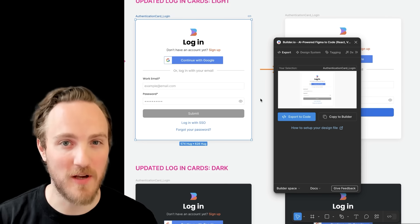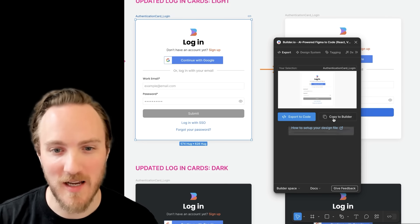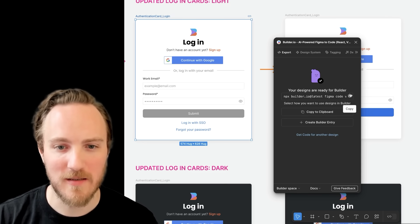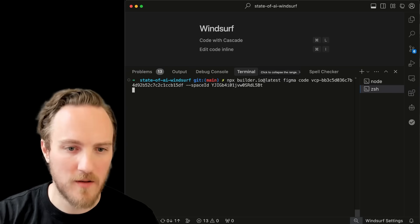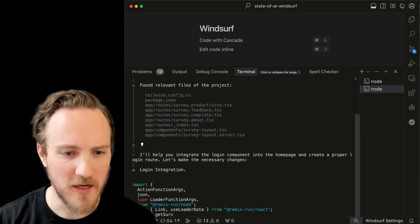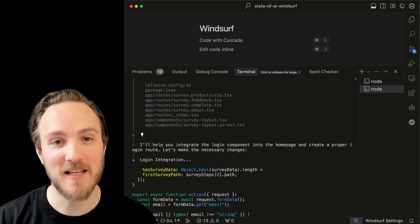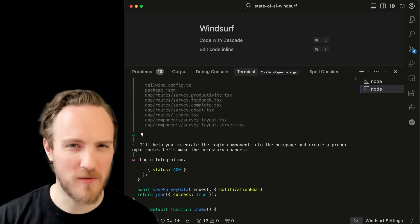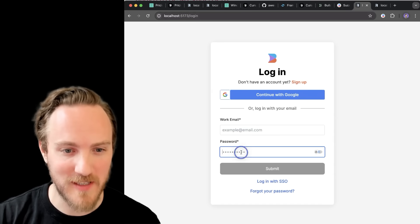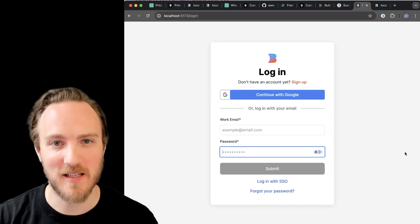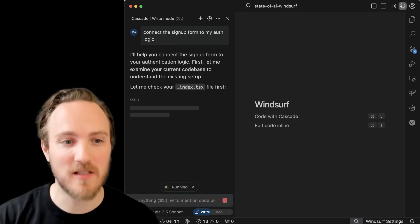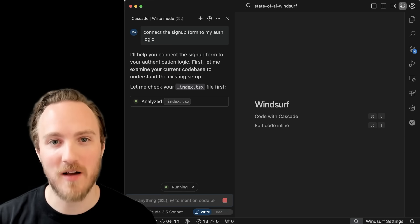Speaking of compatibility with other tools, let's export this Figma design to code with Builder.io — I'll copy this command and paste it into the Windsurf terminal. I'll tell it to add a button to launch this on the homepage, and it'll generate the code I wanted. Both IDEs support full terminal functionality like syntax highlighting, and now I have my beautiful UI, pixel-perfect and using my components as expected. Then I can hop into Cascade or Cursor Composer and tell it to hook up the signup form to my auth logic.